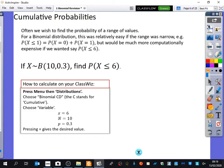Last lesson, what we talked about with binomial is we talked about all of the different combinations of something happening when there was a fixed probability, a fixed number of trials, the events were independent, and two outcomes. Same probability every time, fixed number of trials, independent, and two outcomes.